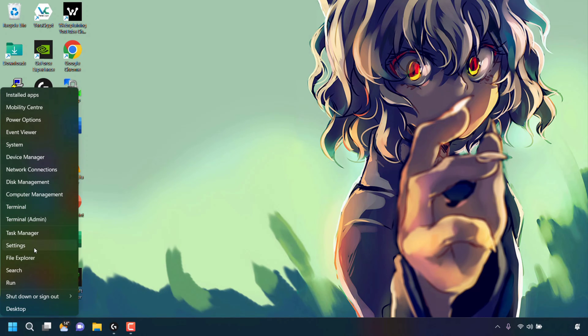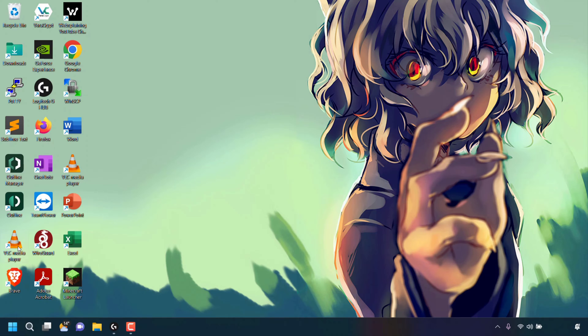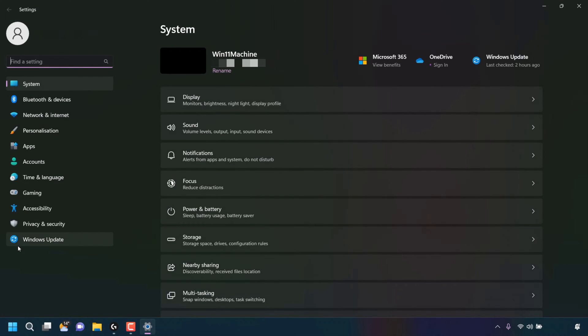Next, look for where it says Settings and click on Settings. You'll now be taken to your Windows system settings.